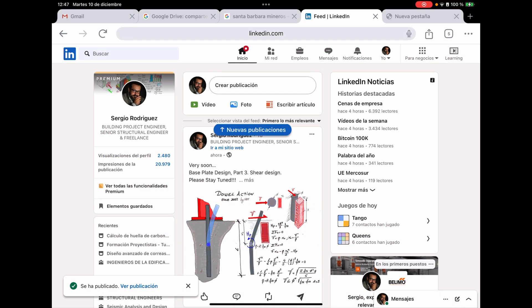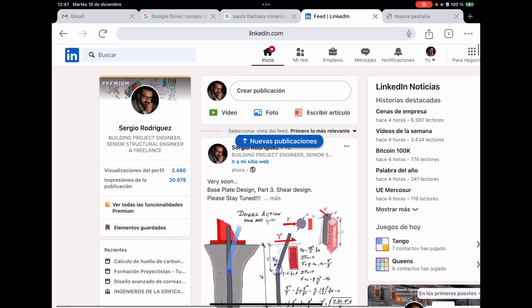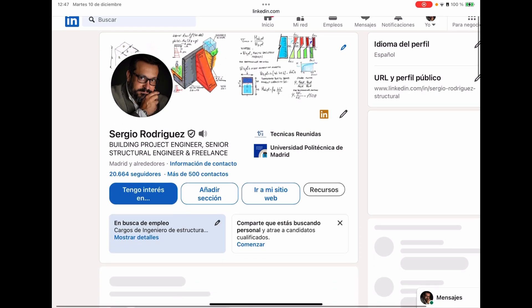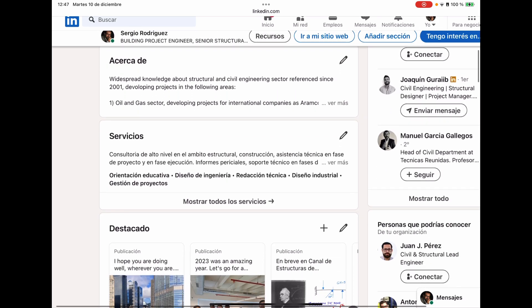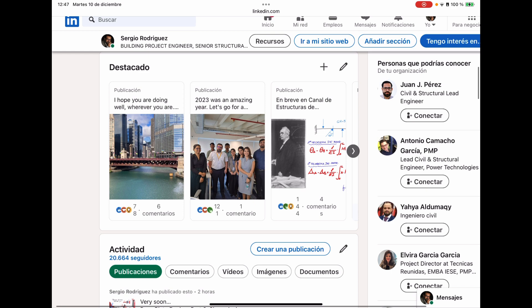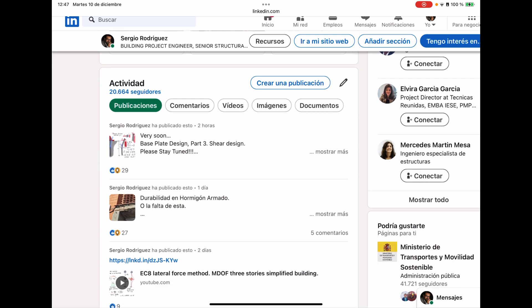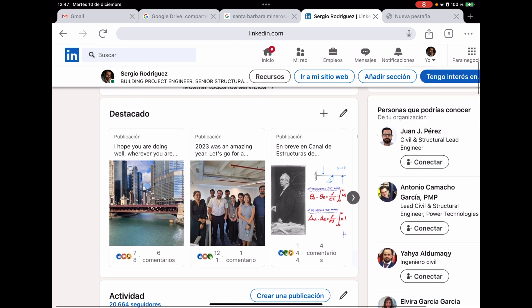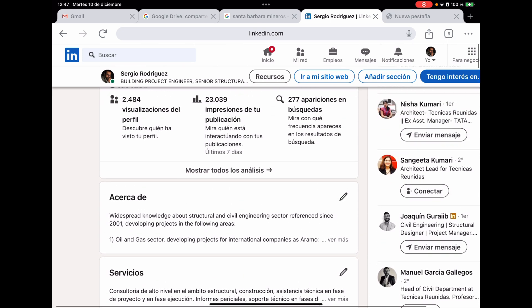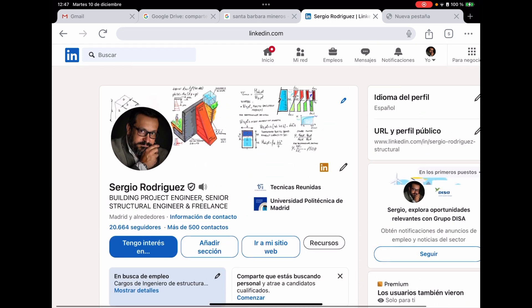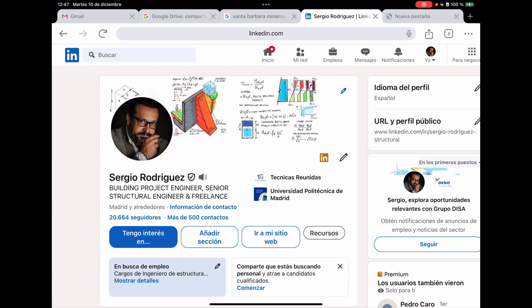We are reaching the end of today's video. I hope you enjoyed it. Remember that on my LinkedIn profile you can access additional structural engineering and construction content. Don't forget to subscribe to my YouTube channel, give a like, or share with those who might be interested. That gives me great support. Take care — bye-bye!